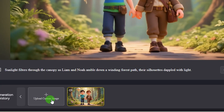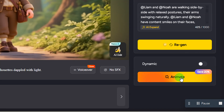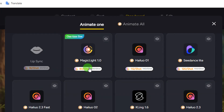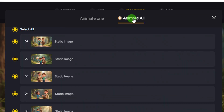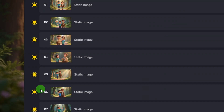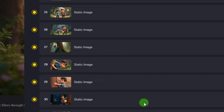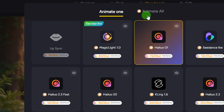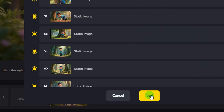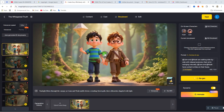If you have an image you want to replace a scene with, click 'Upload Custom Image' and upload it. From the 'Animate' option, you can animate individual images by selecting them and choosing a model, or click 'Animate All' to animate every scene at once — deselecting any you don't want animated. For this video I'll go with the Halo Zero One model, click 'Animate All,' then click 'Next' to start the animation. After a few minutes all scenes will be animated.